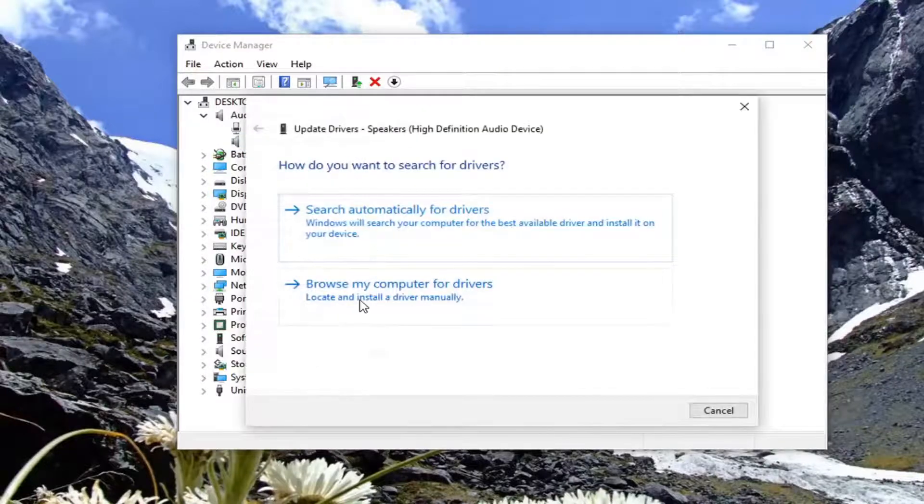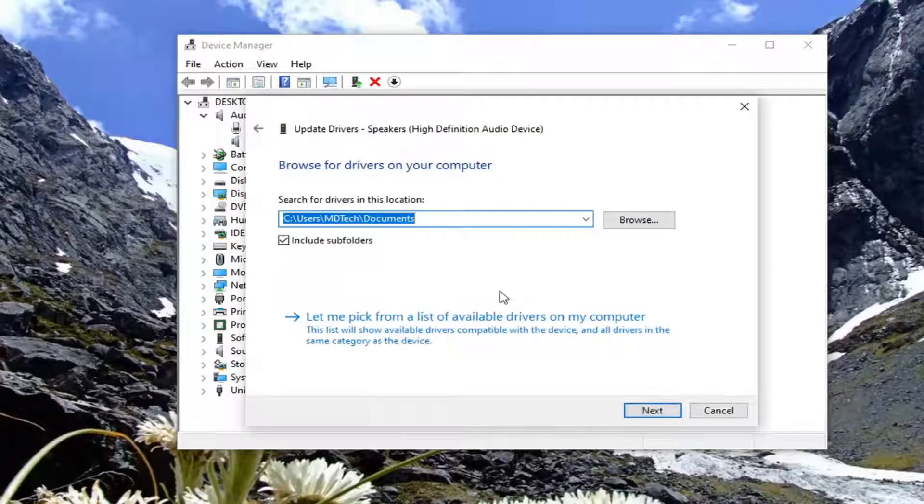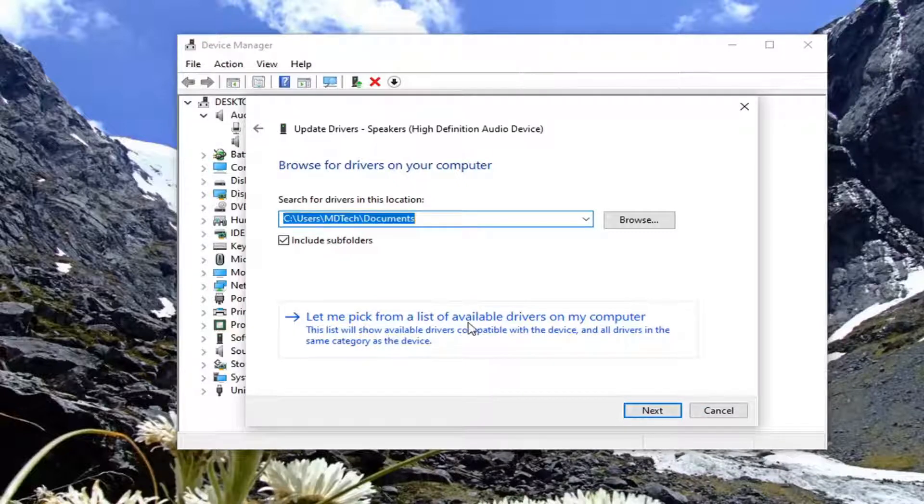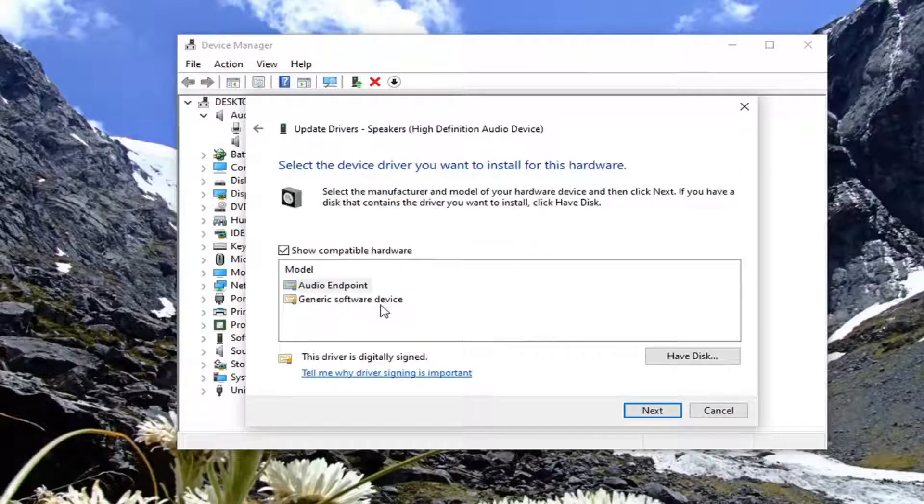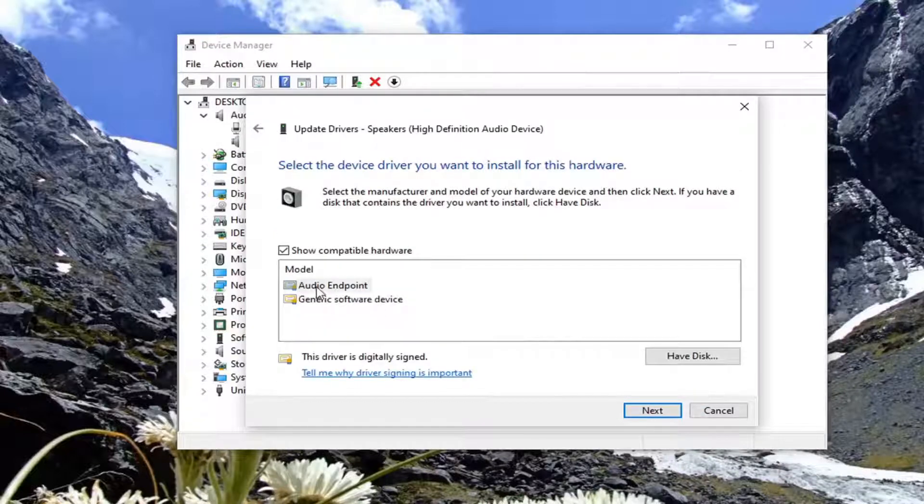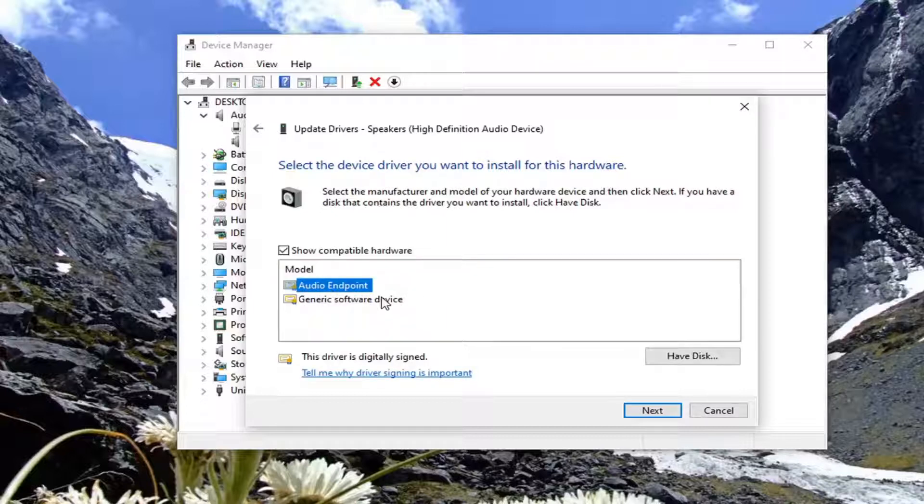Select browse my computer for drivers, then select let me pick from a list of available drivers on my computer. Select the one that is highest on the list, otherwise you can select the generic software device driver.